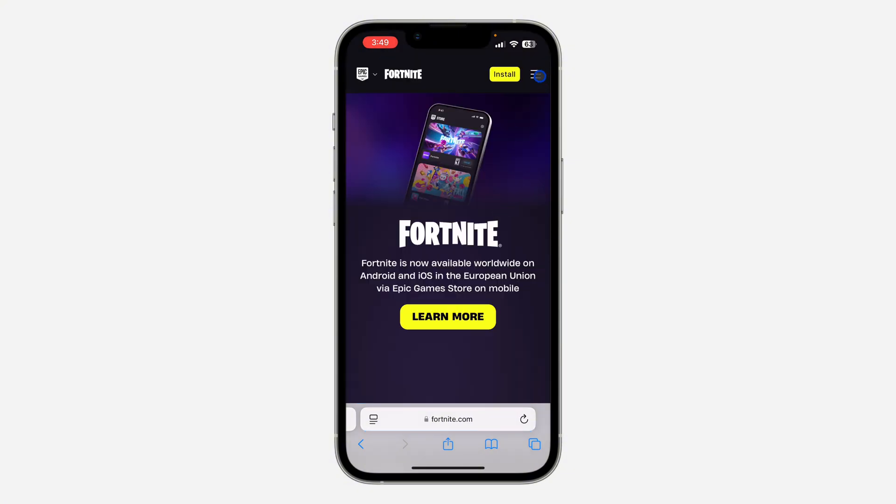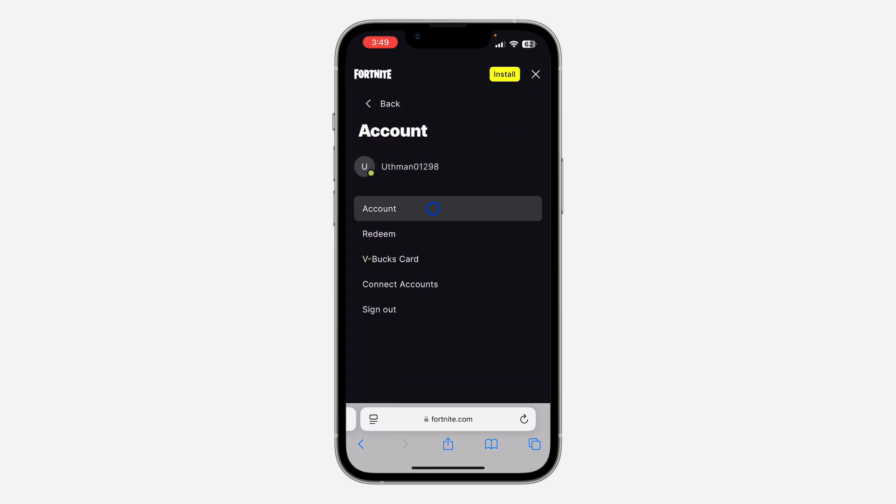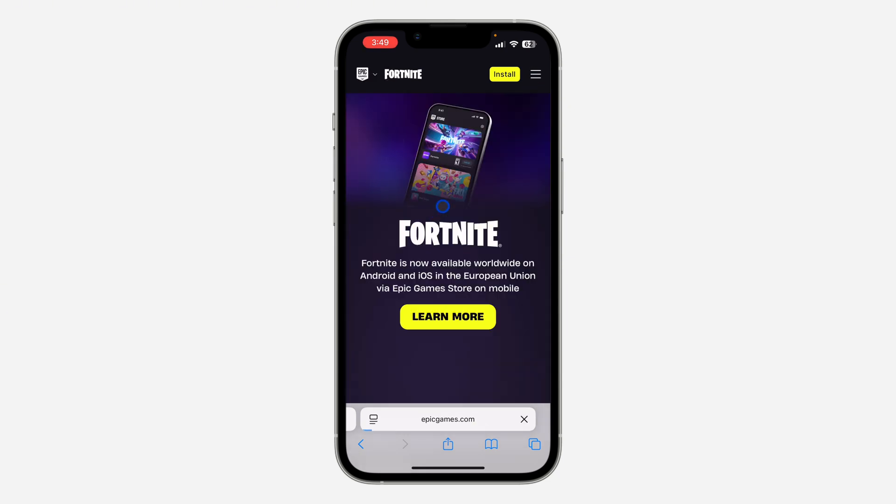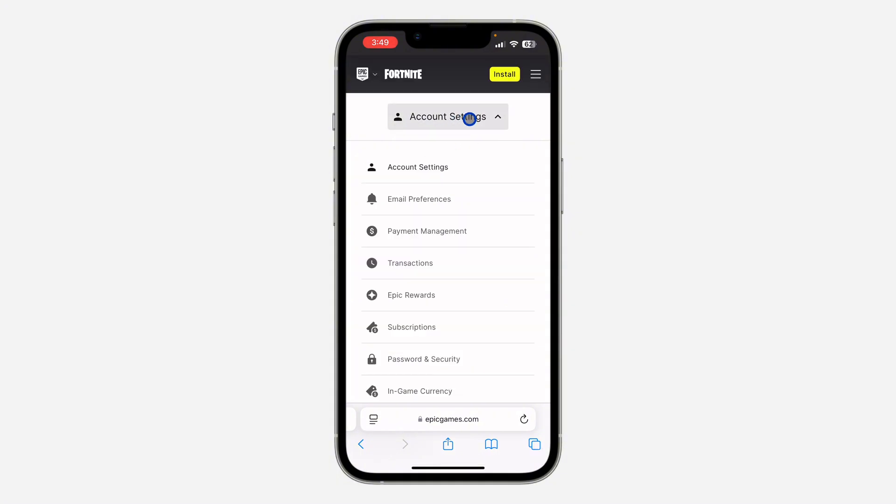Click on these three lines, then click on the profile icon. Click on Account, then click on Account Settings at the top.